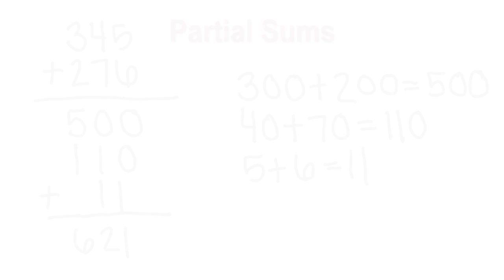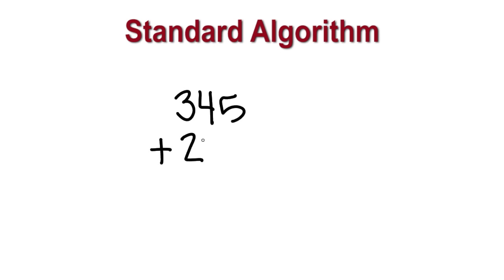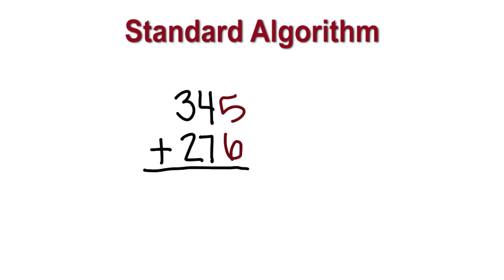Next, we will solve the same problem using the standard algorithm. First, we write 345 plus 276. We start on the right and add the ones. 5 plus 6 equals 11. If we combine 10 of the ones together, we can regroup it to the tens place and record 1 ten and 1 one.